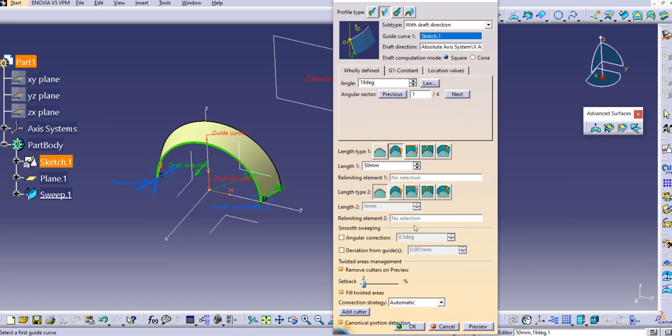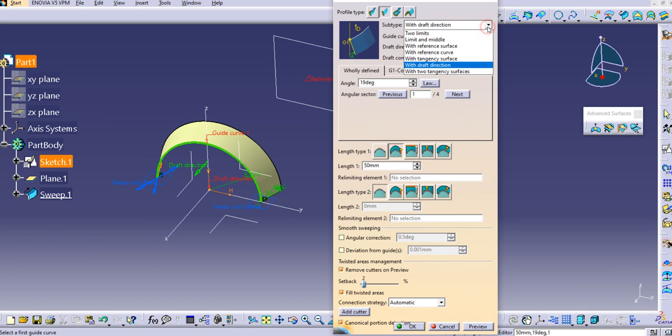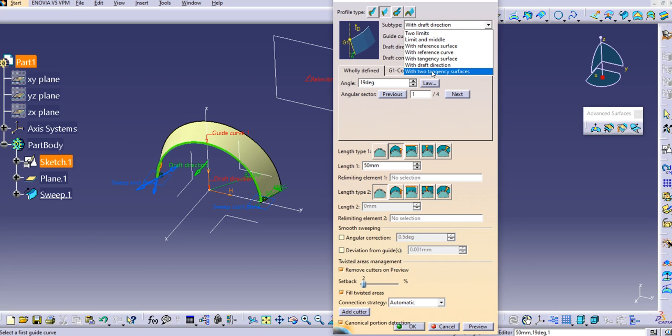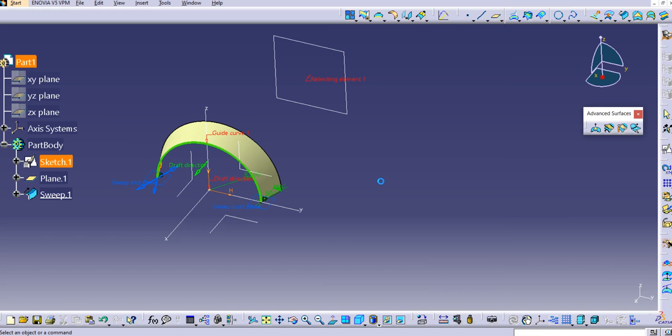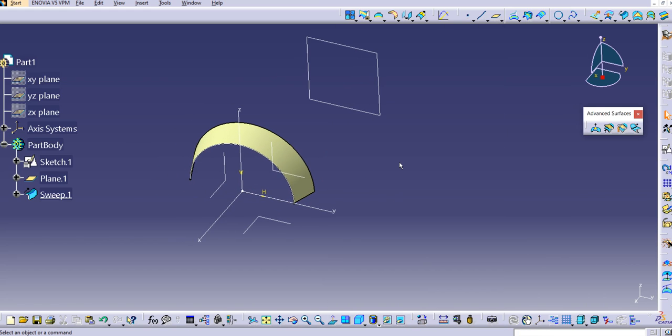That's it for this tutorial. In our next tutorial, we're going to see the last line profile subtype, which is with two tangency surfaces. Thanks for watching this video. Hope you enjoyed it. Please subscribe to our YouTube channel for more videos. Thank you so much.